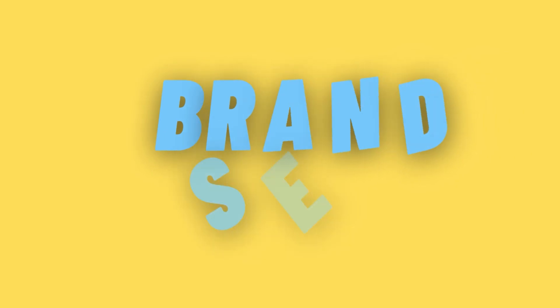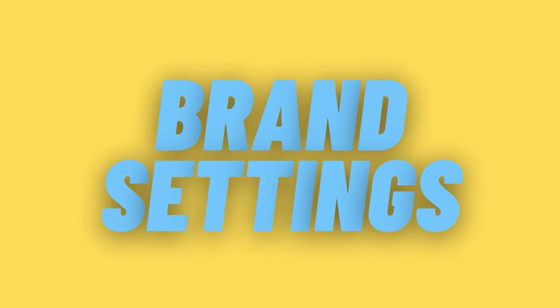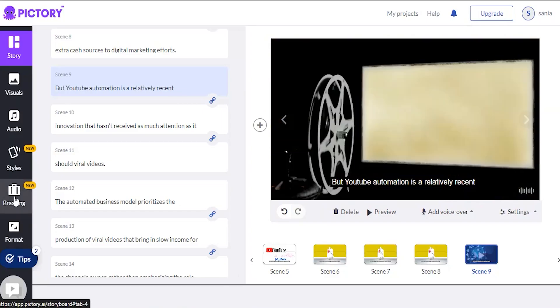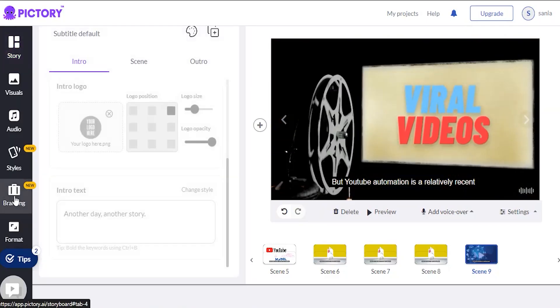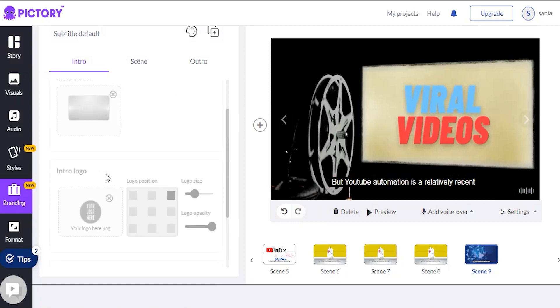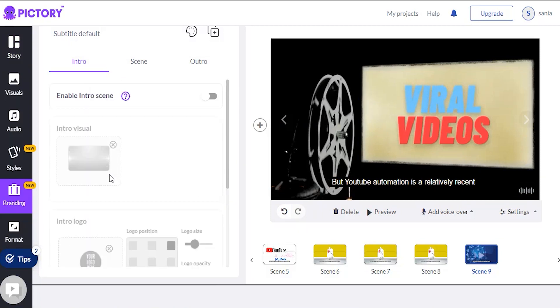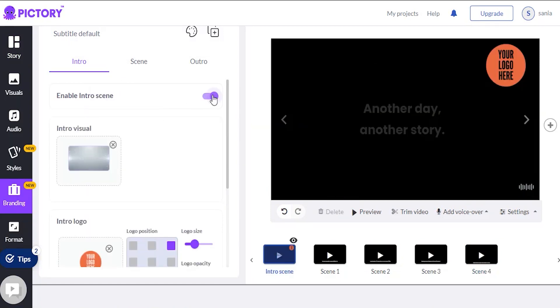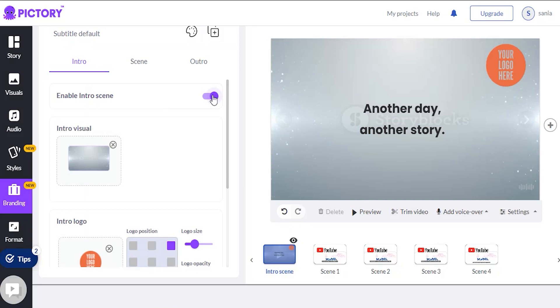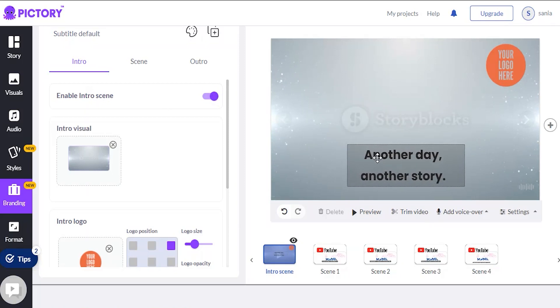Brand Settings. I want to show you the brand settings feature before we go. It enables you to upload your logo and enter your brand name like other video producers like Wave Video.